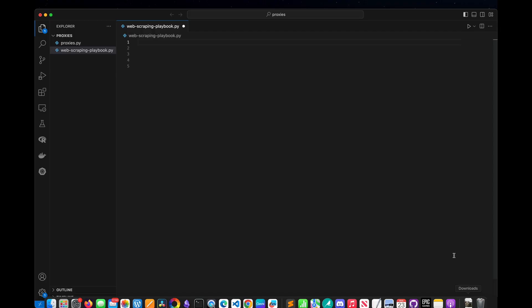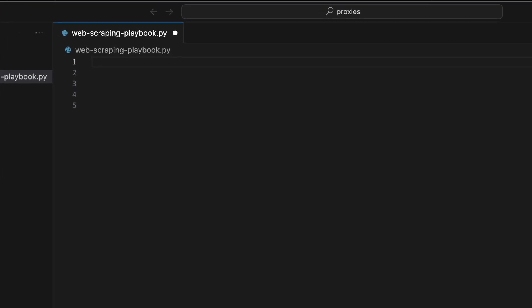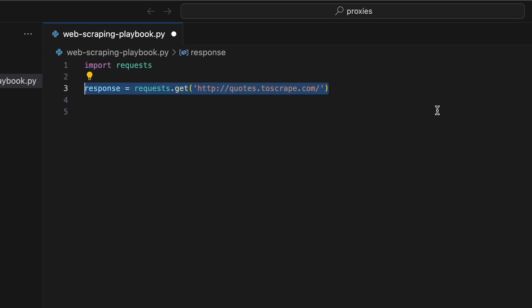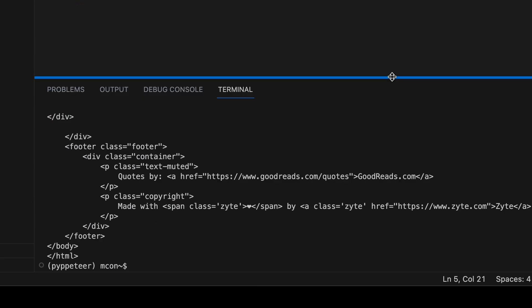Making GET requests with Python Requests is very simple. We just need to request the URL using requests.get. So we import requests, make a GET request, and we can print the response text.